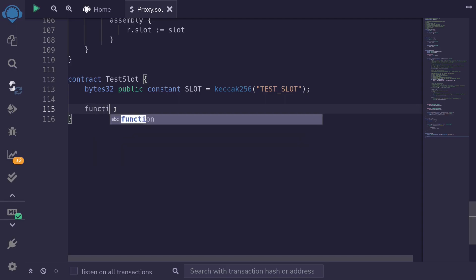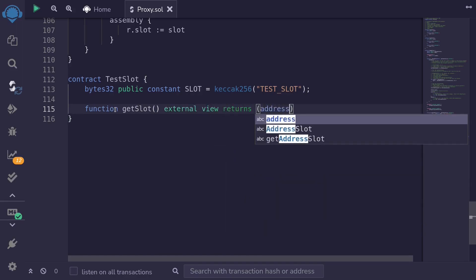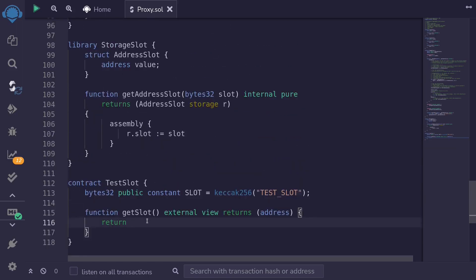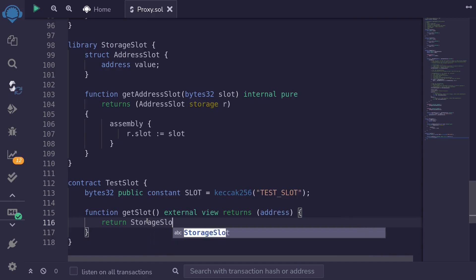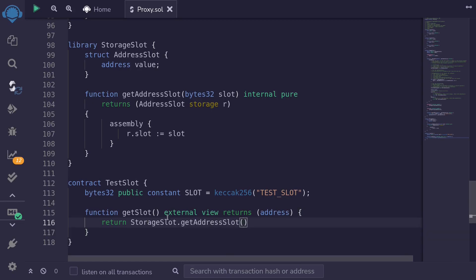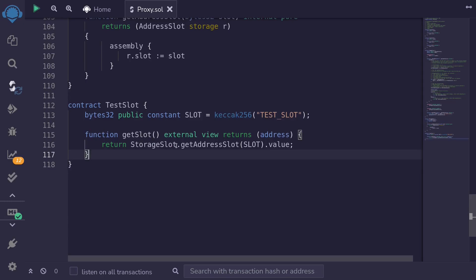Let's write a getter and a setter. Starting with the getter: function getSlot, which will be external view and returns address. To get the address stored at this slot we'll say return StorageSlot.getAddressSlot passing in the uppercase SLOT constant. This returns a pointer storing the AddressSlot struct, so to get the address we say .value. The value field is the field of the struct defined earlier.